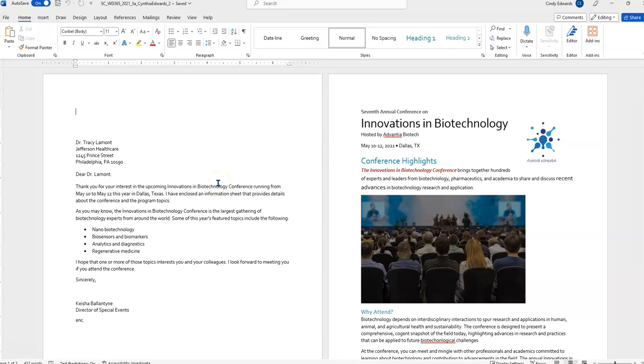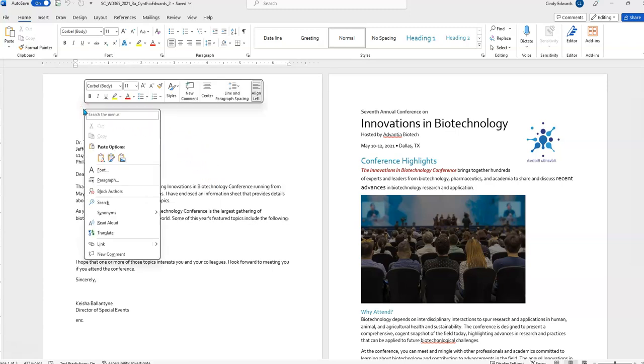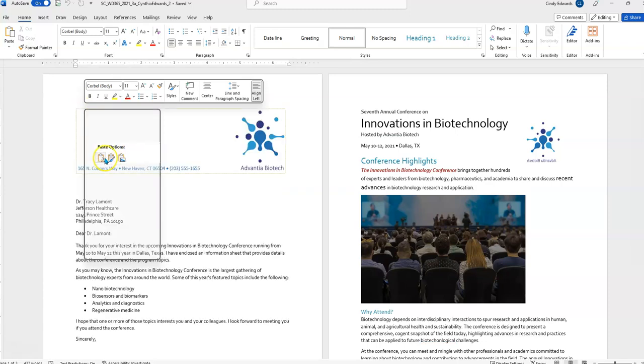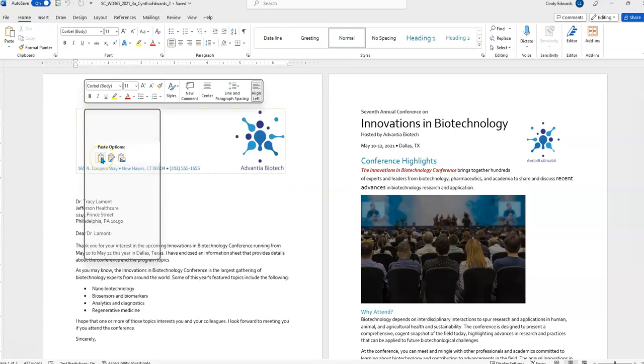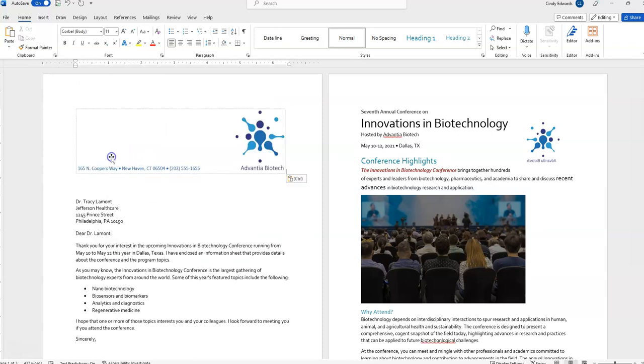1B states, paste the picture in the first blank paragraph at the top of the letter while keeping source formatting to preserve the original design of the letterhead. So, to do that, you'll notice the paste options. There's three different ones. And when your mouse is over it, right here it says keep source formatting. So, that's the one we want.